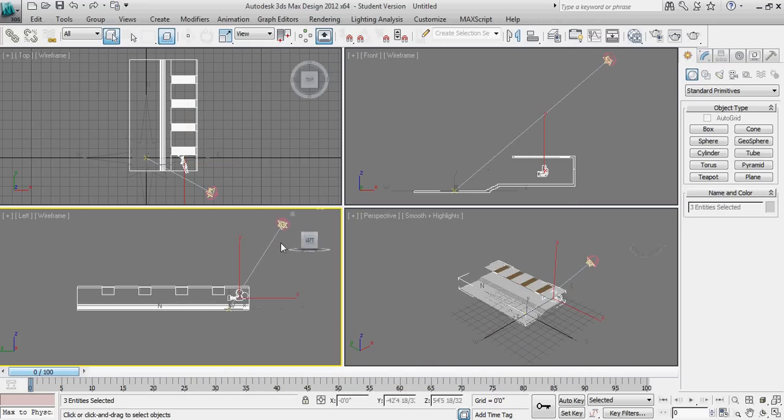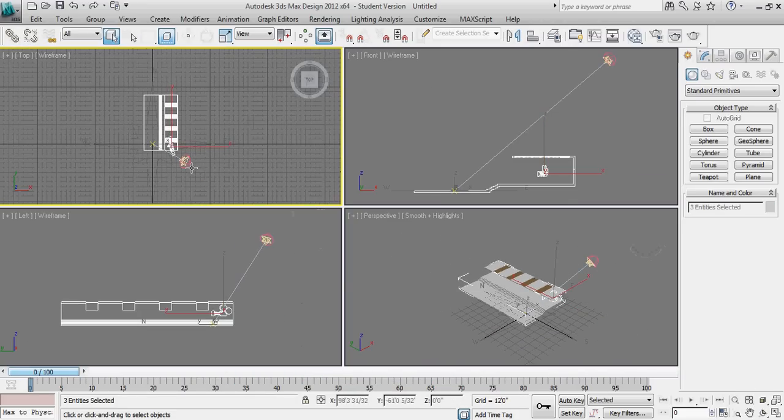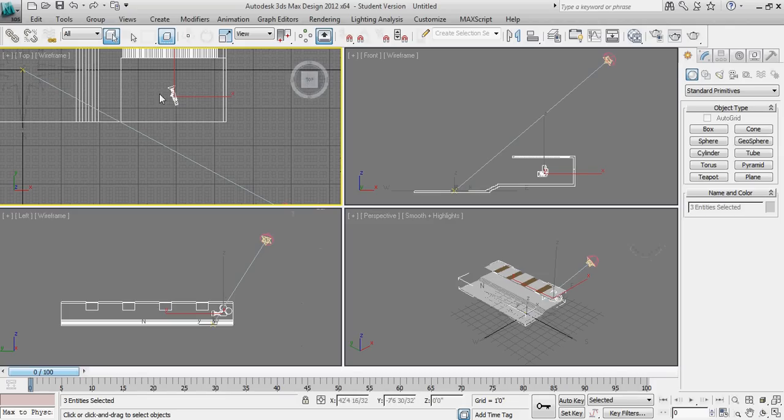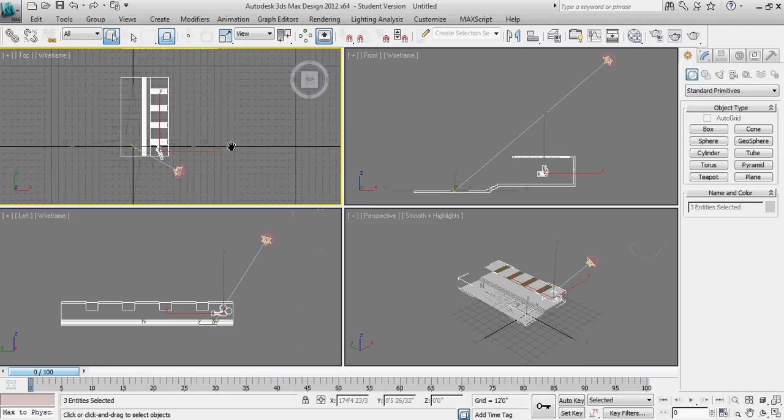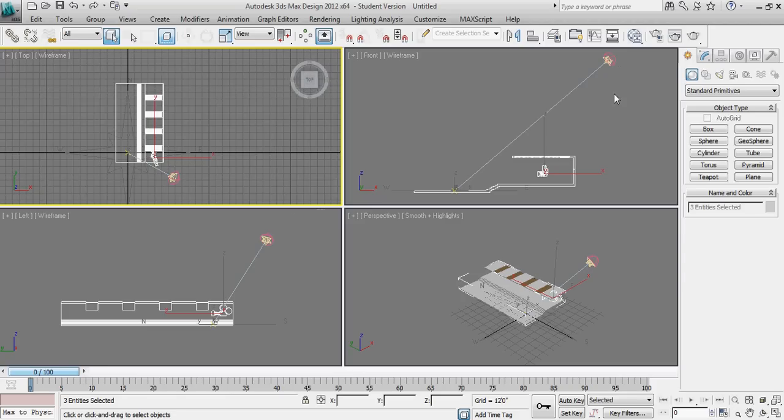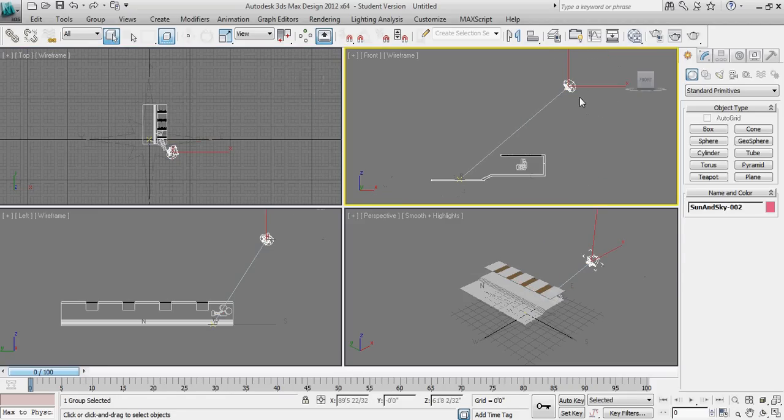So that gives me several things right off the bat. First of all, I can see that that is the camera that I established inside of Revit. That is the default sun that was inside of Revit. And I actually want to go ahead and delete that.